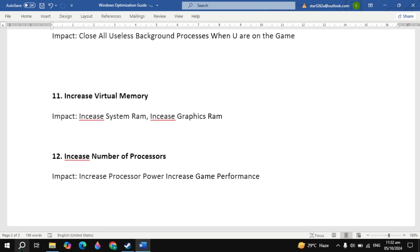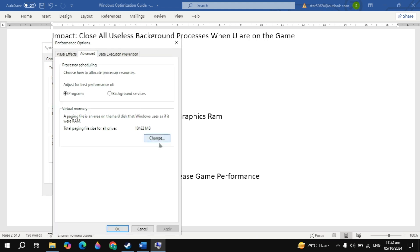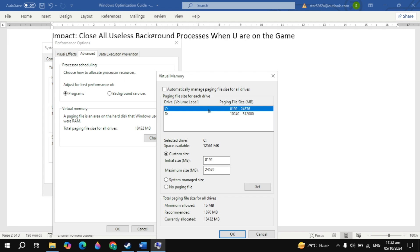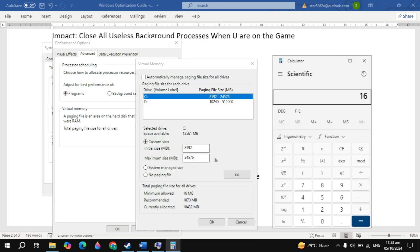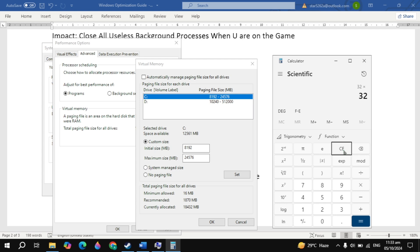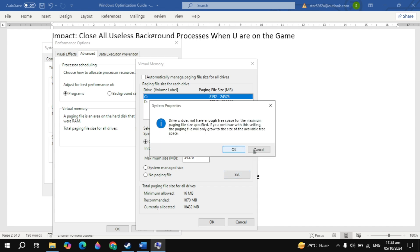The next important setting is increase virtual memory. Go to Windows search and type view advanced system settings. Open it, click on settings, go to advanced, then click the change option. Select your C drive where your operating system is installed, then click custom size. Open the calculator — if you have 16 GB of RAM, multiply it by 1024 for the initial size, and multiply that by 3 for the maximum size. If you have 32 GB of RAM, multiply 32 by 1024 for the initial size and multiply by 3 for the maximum size. Once done, click set, click ok, then click apply to save the changes.